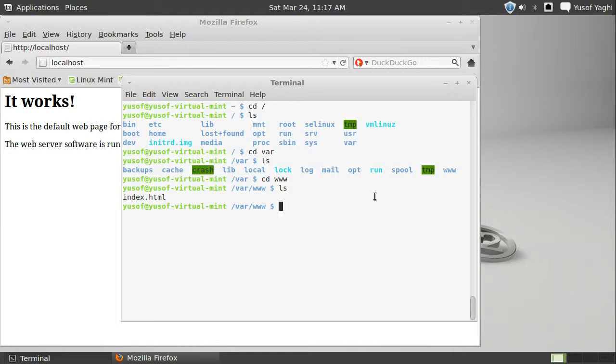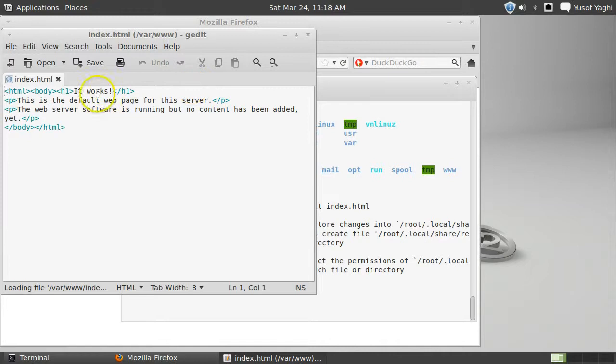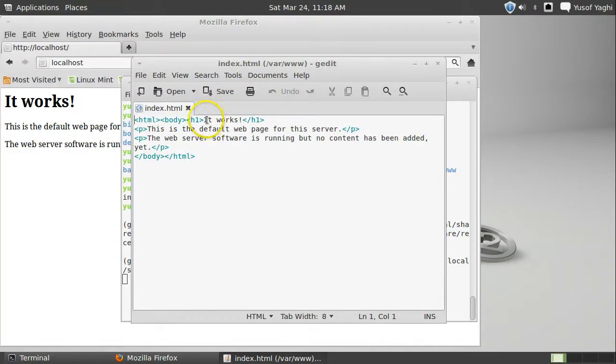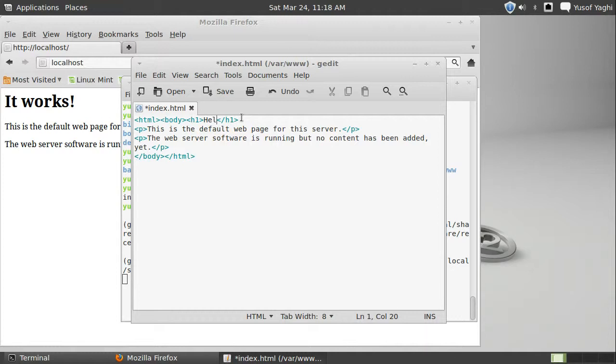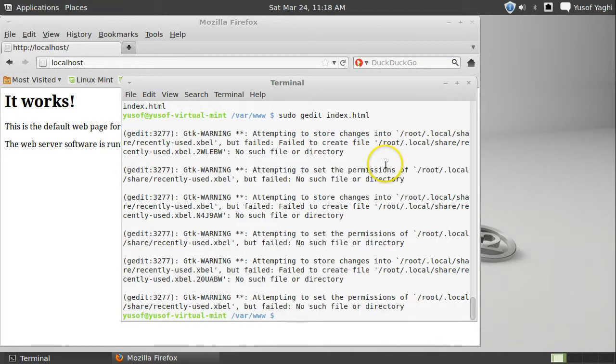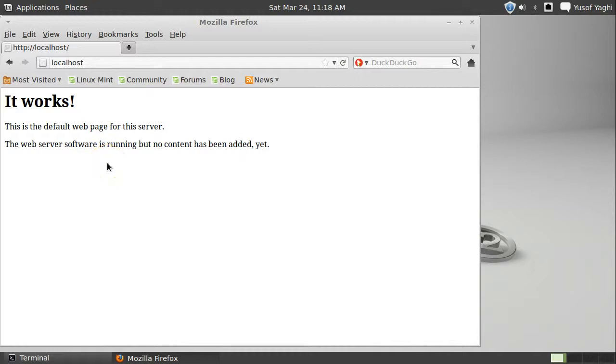And you go to index.html. Since we installed this under sudo, we need to also use sudo to edit this. And go ahead, sudo, gedit, which is kind of like notepad. And then, index.html. So, this is basically this. Instead of it works, we're going to change it to hello world. Just to show you that what we do here will actually reflect what's on the web server. Don't worry about all these. Clear. Let's control F5. Hello world.